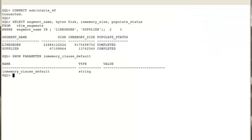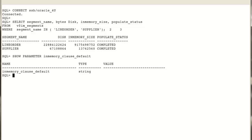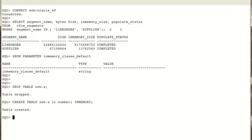Let's view the new instance parameter and its value: the in-memory clause default parameter. Instead of setting the in-memory attribute each time you create a new object, you can specify a default mode for in-memory tables at instance level by setting this new parameter. By default, it is set to an empty string, meaning that only explicitly specified tables are made in-memory when the in-memory clause is used.